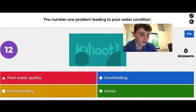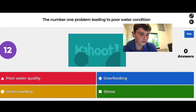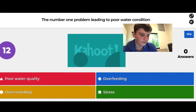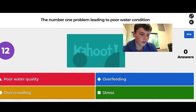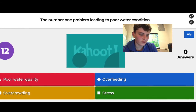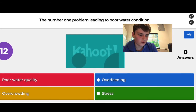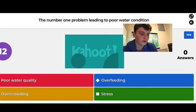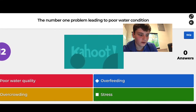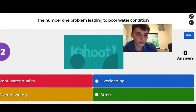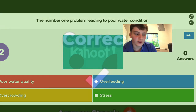Number one problem leading to poor water condition — overfeeding or overcrowding. They're so connected. I put overfeeding and got it right.